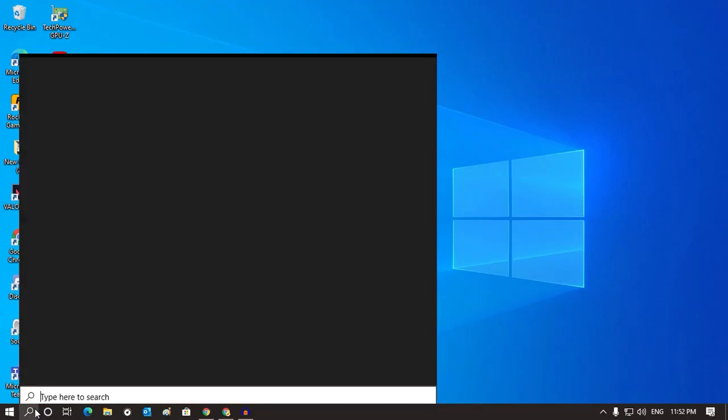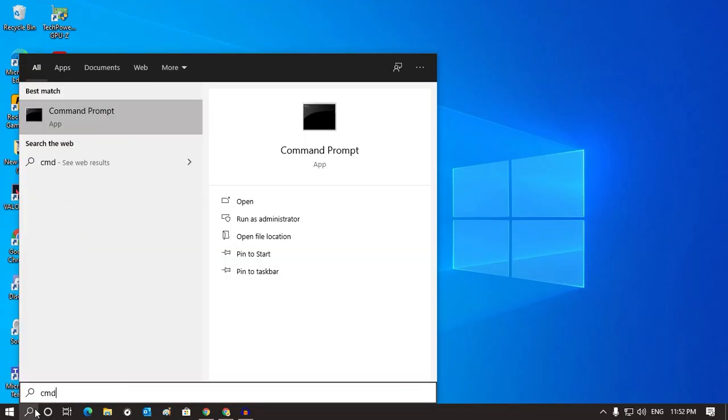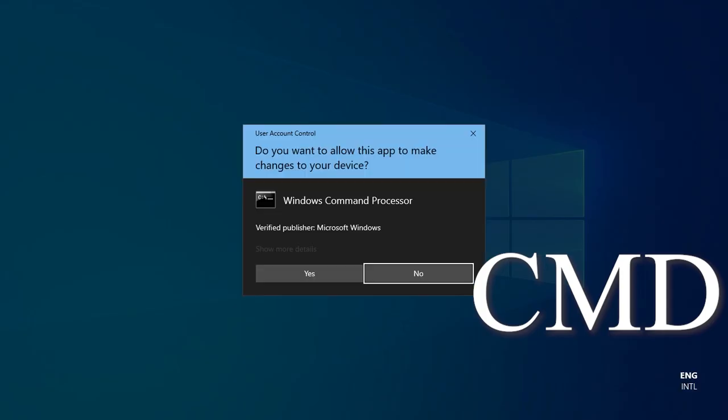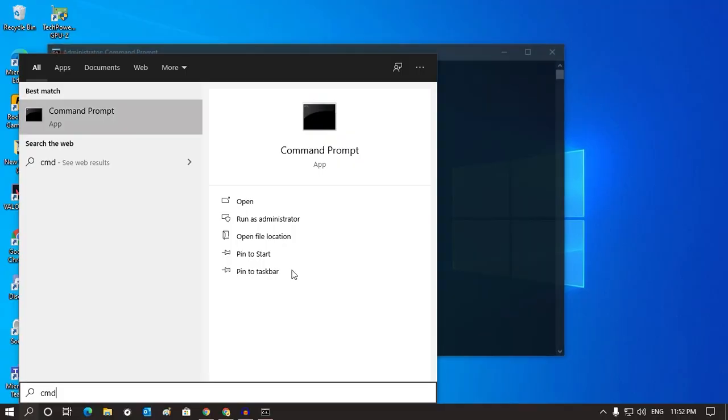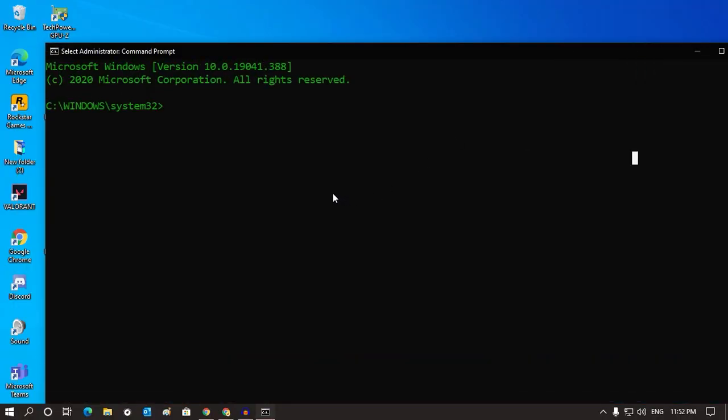First, you need to go to your search menu and type CMD. Now right-click on Command Prompt and click on Run as Administrator. After that, click on Yes and you will get the Command Prompt window.